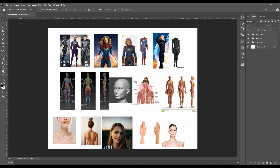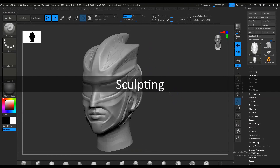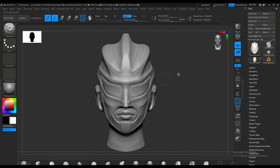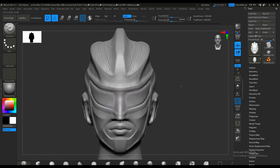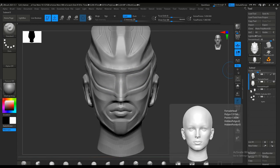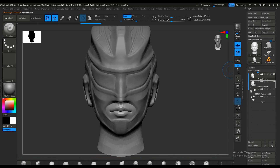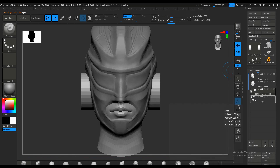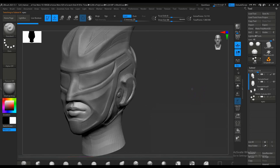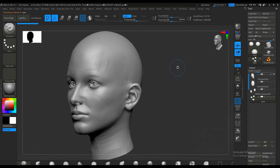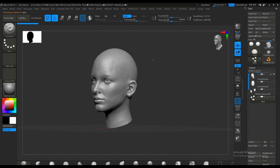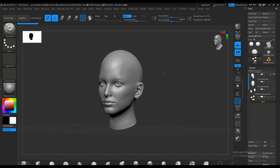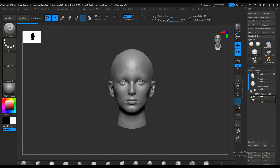I created the 3D sketch of the helmet in ZBrush using a simple subtool and the base mesh female head that comes with ZBrush. According to that, I created the helmet so I get the right proportions and dimensions. I duplicated the base mesh head and created the helmet over it, which makes it much easier to build this kind of helmet.